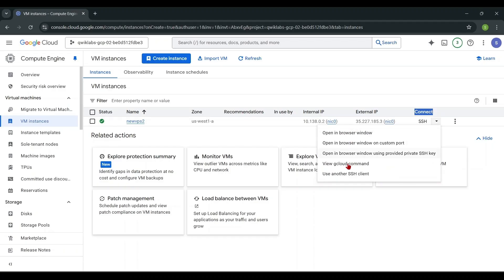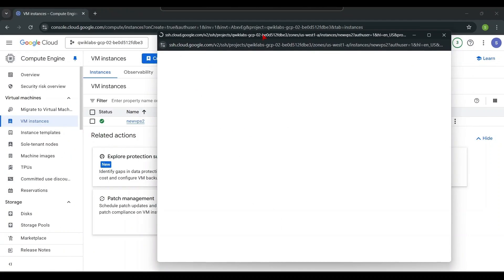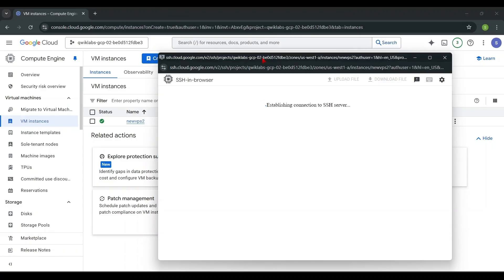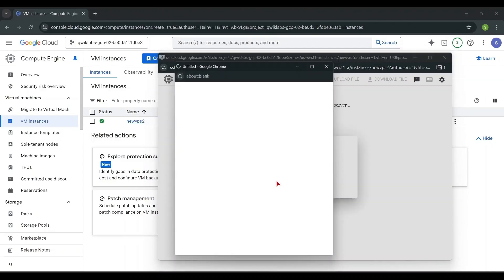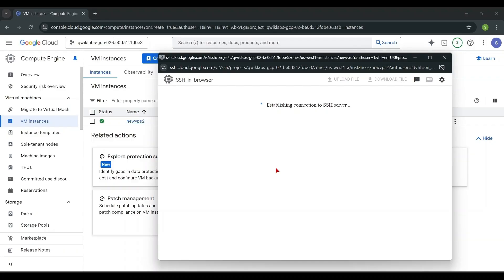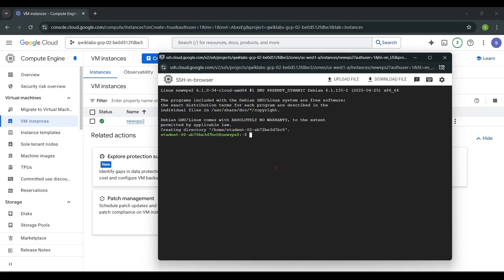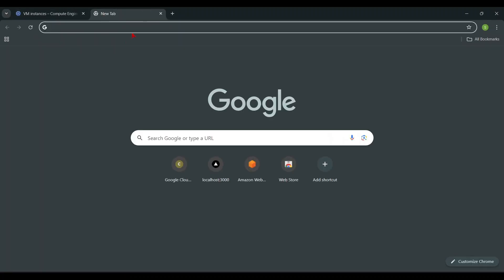Now you can connect to the VPS using the console. Now you are successfully connected to the VPS. Let's install the 3x UI panel. Follow my steps.